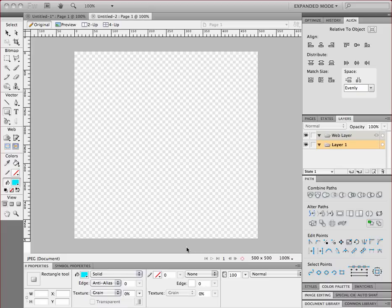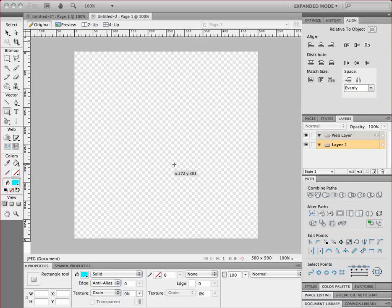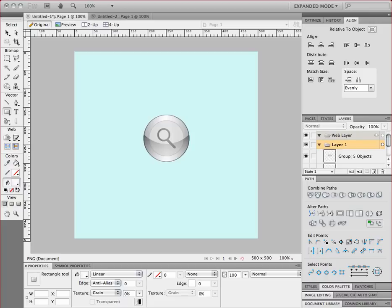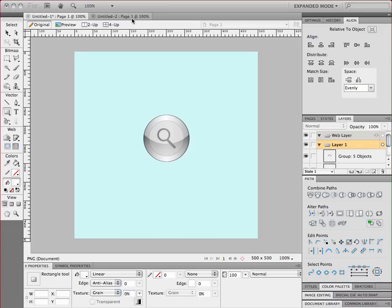In this tutorial we're going to talk about making a round button in Fireworks CS5. We'll be making the button that you see here, and the reason we're creating this button is because it involves a number of techniques that will allow you to make many different styles of buttons. So when you finish with this, hopefully you have a little bit of familiarity with some of the Fireworks tools and you can go off and create a button of your own.